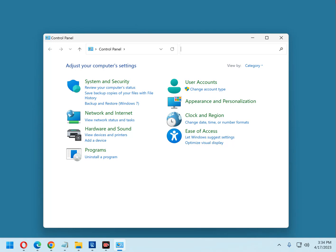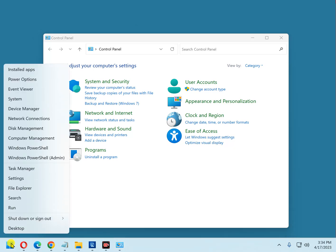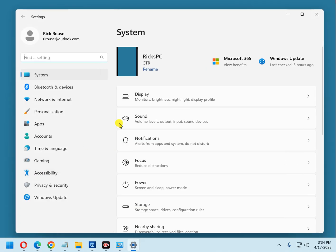And just in case you haven't used it yet, you can quickly open the Settings app by right-clicking the Start button and then selecting Settings from the menu. And there's the Settings app.